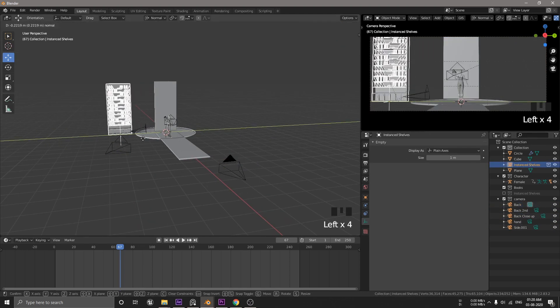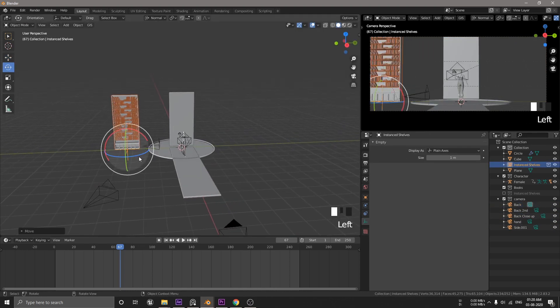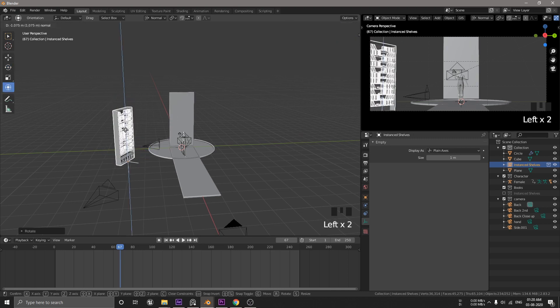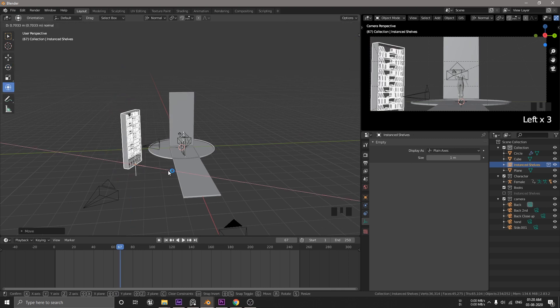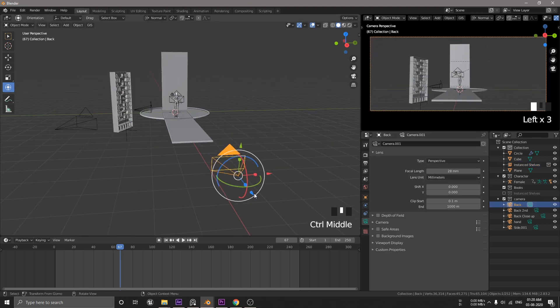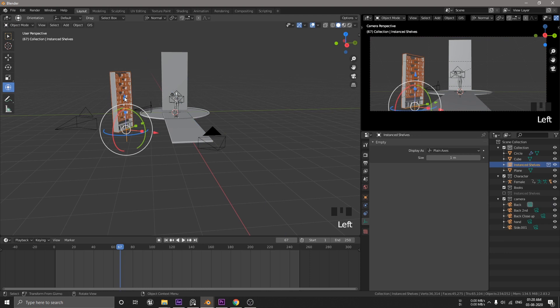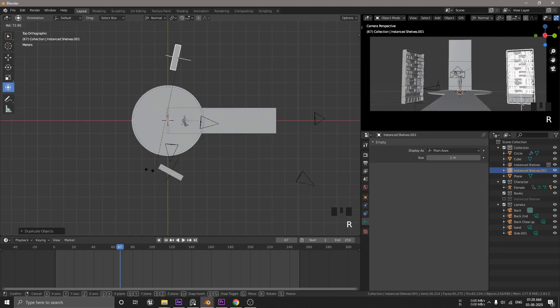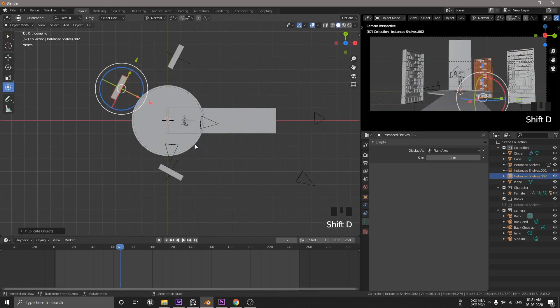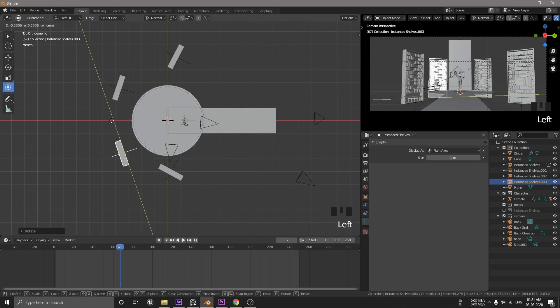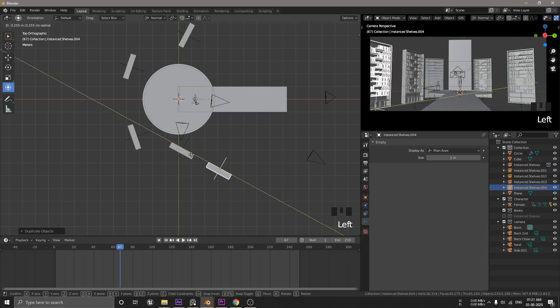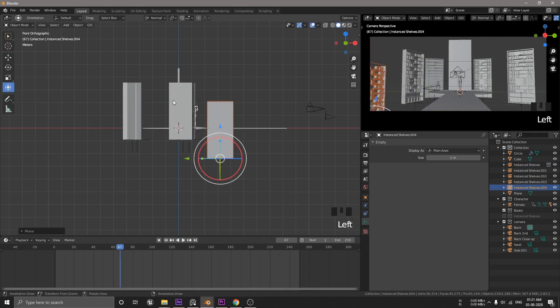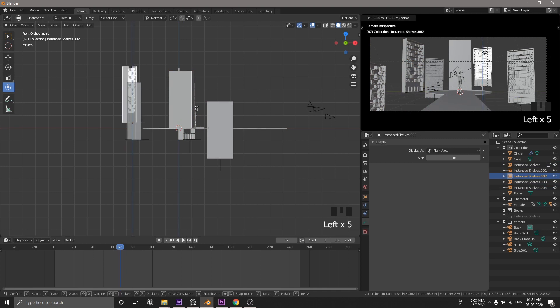Now, once we add all the cameras, it's time to add bookshelves. If you wanna add new instance of this bookshelf, you can press Shift A, go to collection instance and then select the collection that you wanna instance. Now, we can duplicate this however we want. We can also rotate, move and scale as per requirement. So, why do we use instance? Can we just duplicate it? Of course we can, but it will add up the vertex count which increases the memory usage.